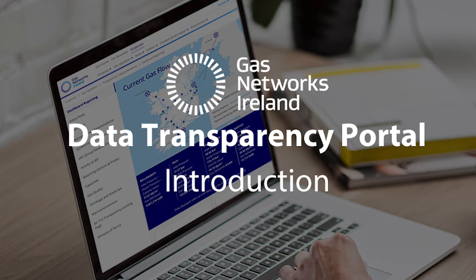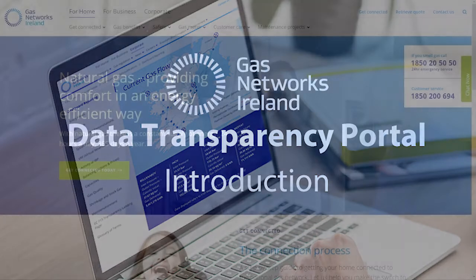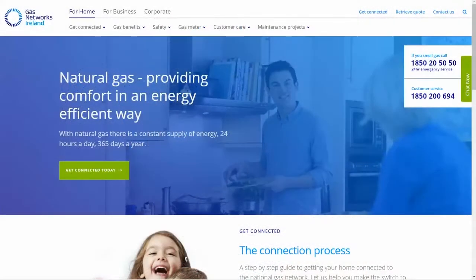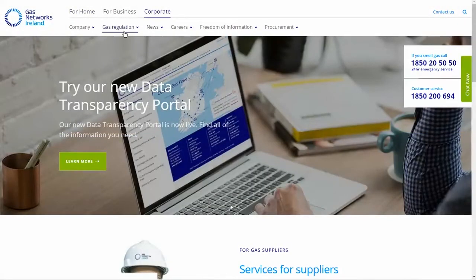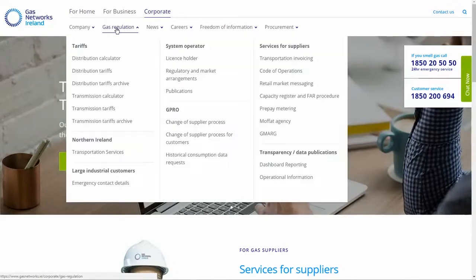This video demonstrates the functionality of the Gas Networks Ireland Transparency Data Portal. It is located in the Corporate Airbar website under Gas Regulation Dashboard Reporting.